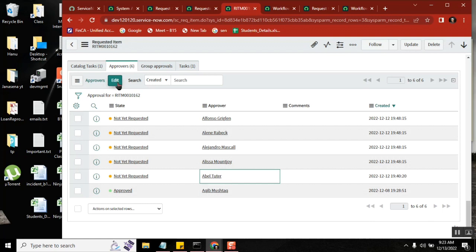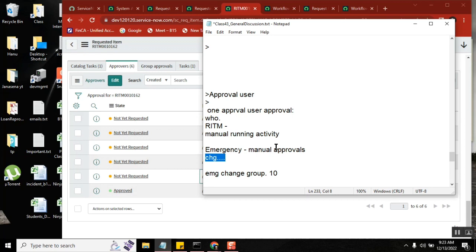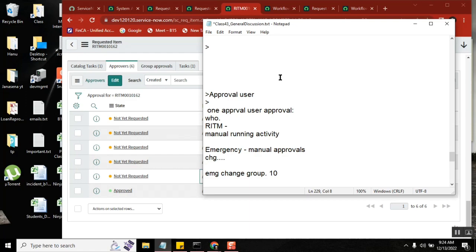In story management, approval process is not there in Agile. Manual approval is clear - it is added by the users manually. Everyone is clear on manual approval now.